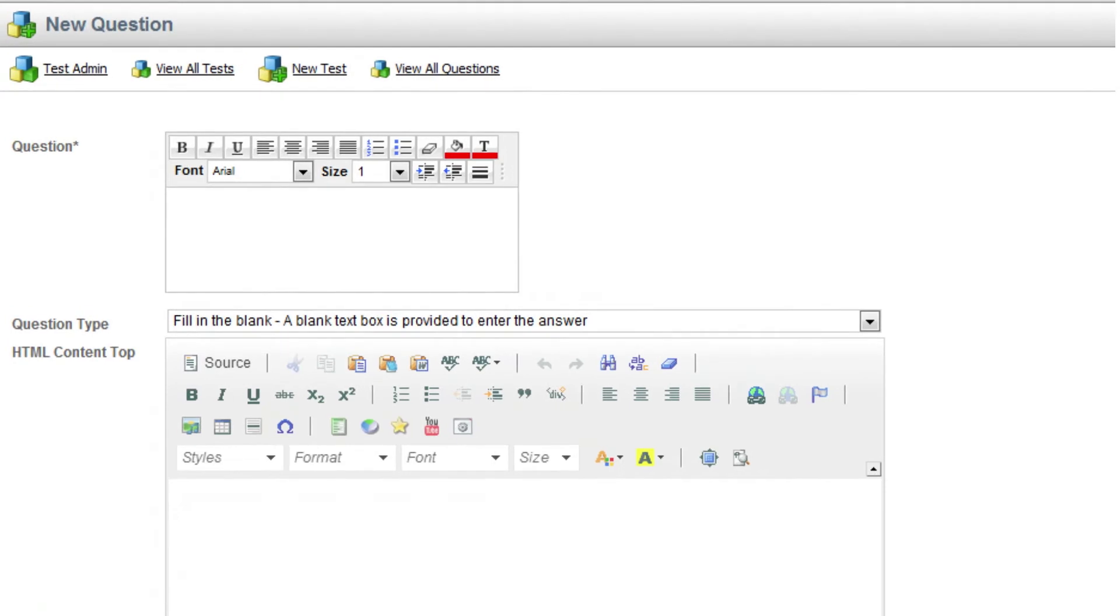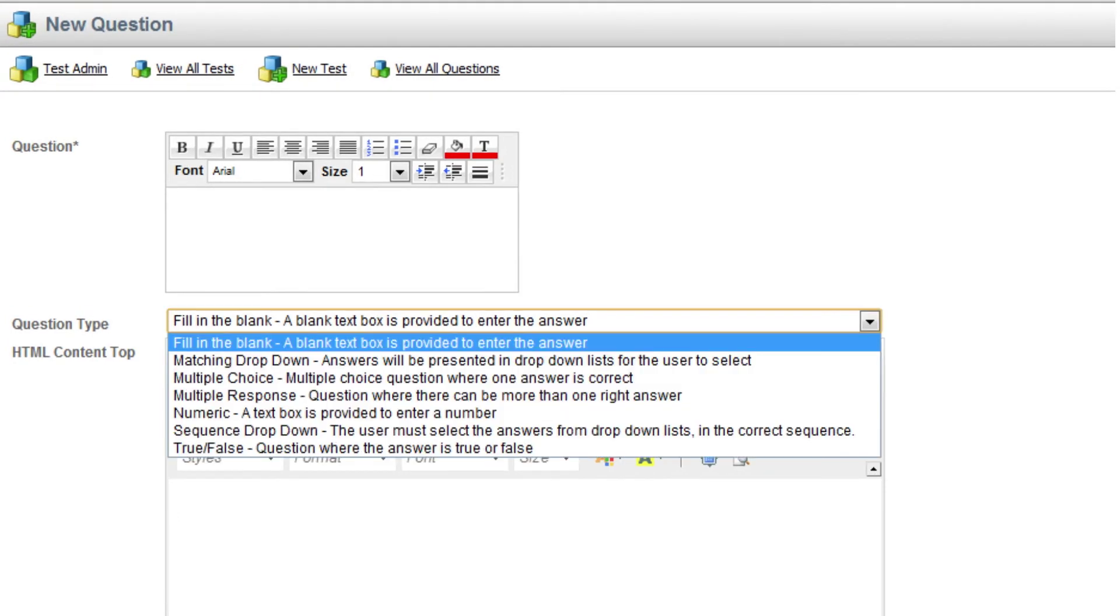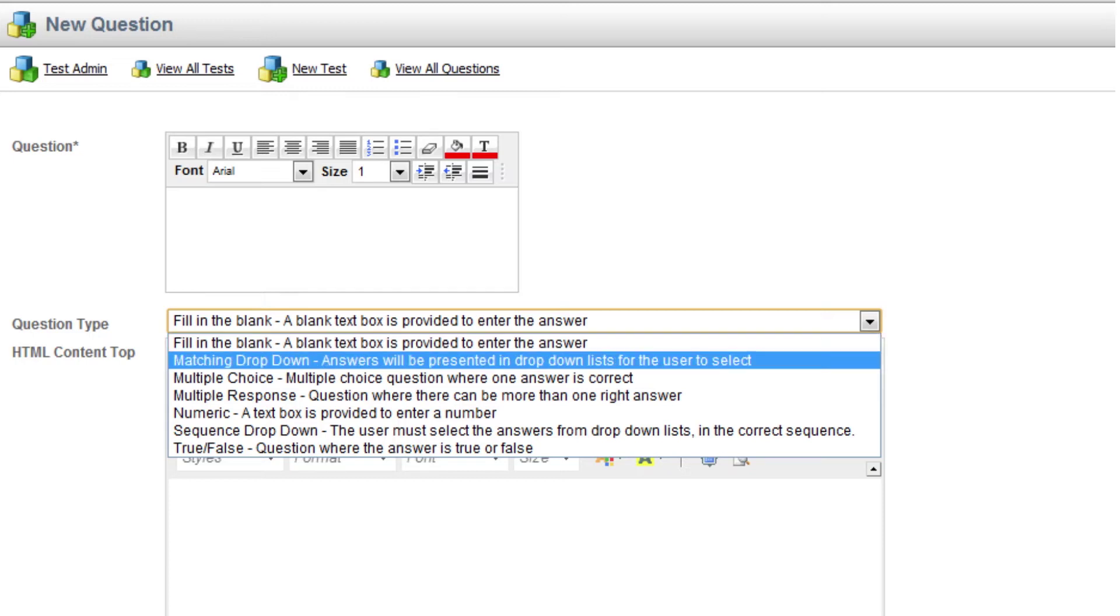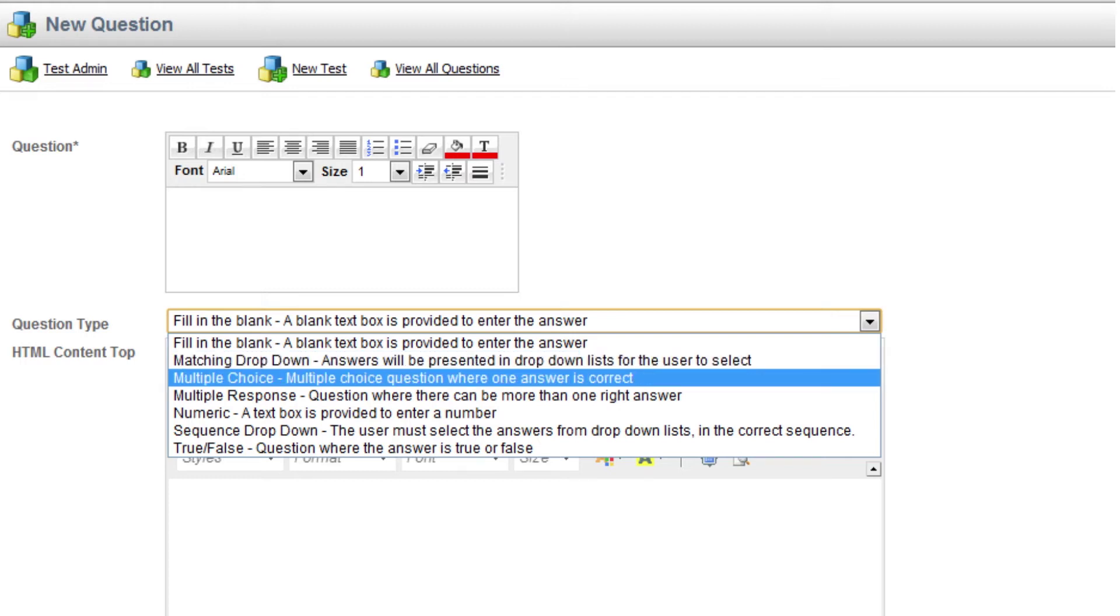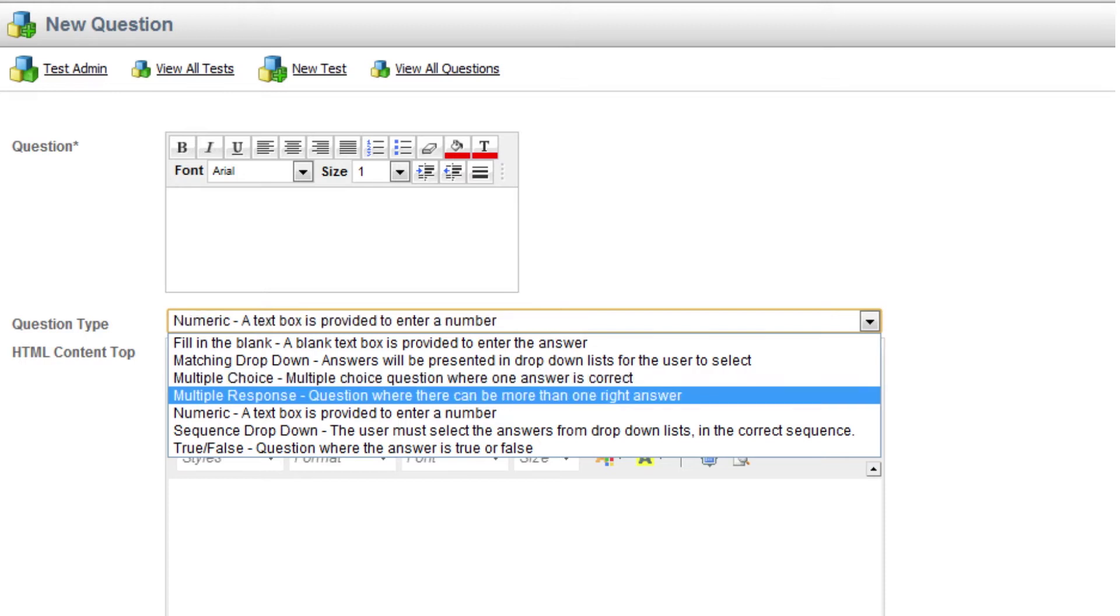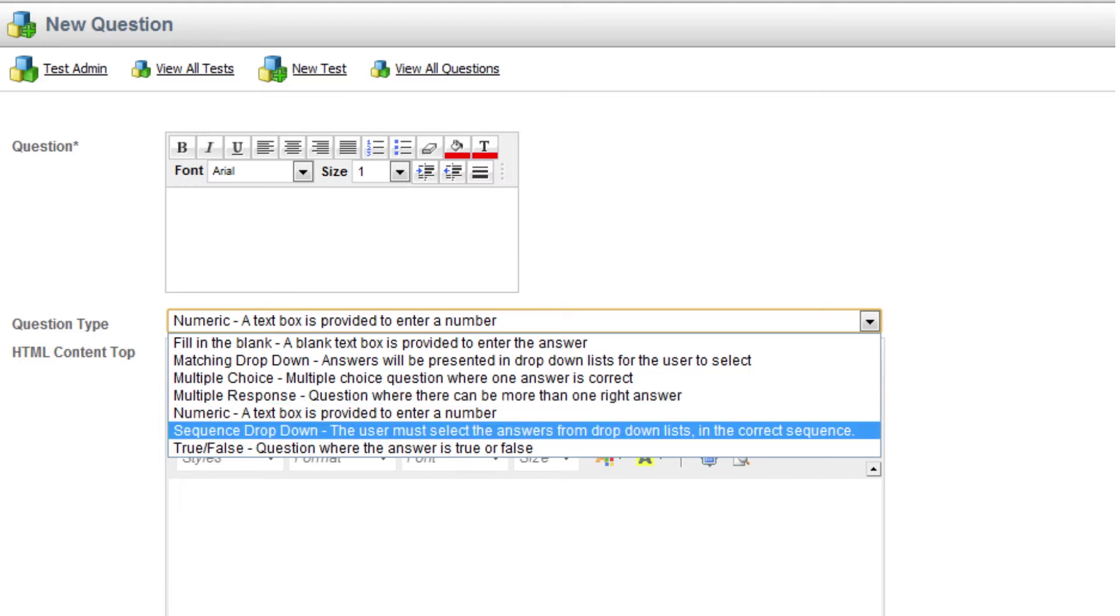When creating or editing questions, first add the question text, then choose a question type from the drop-down. You have a number of question types to choose from: fill-in-the-blank is a blank text box where the learner types in their answer; matching drop-down offers the learner a choice of answers from a drop-down list; multiple choice offers the learner a selection of answers chosen using a radio button, only one answer can be correct; multiple response questions allow there to be more than one answer.